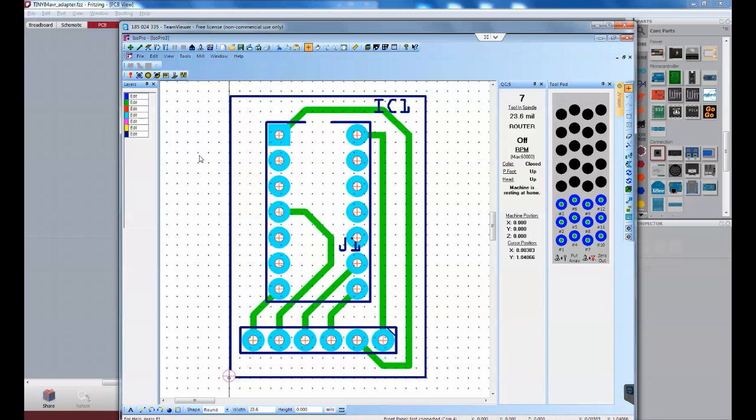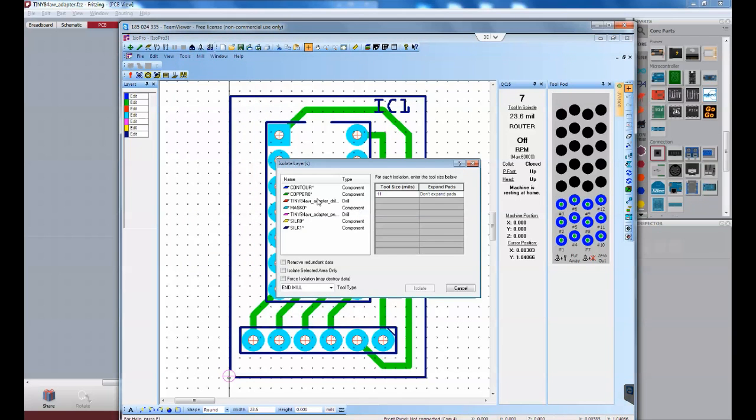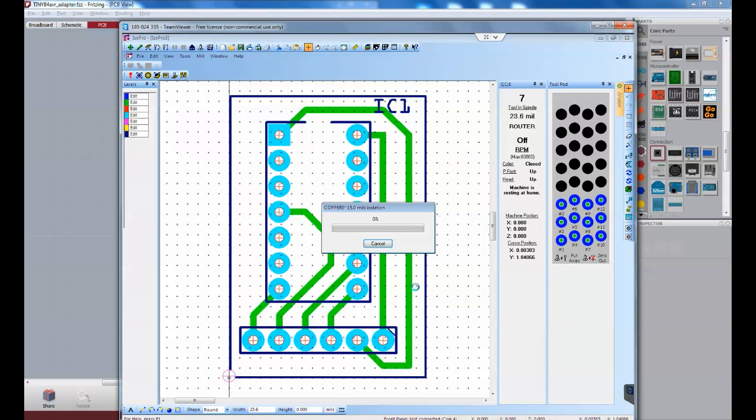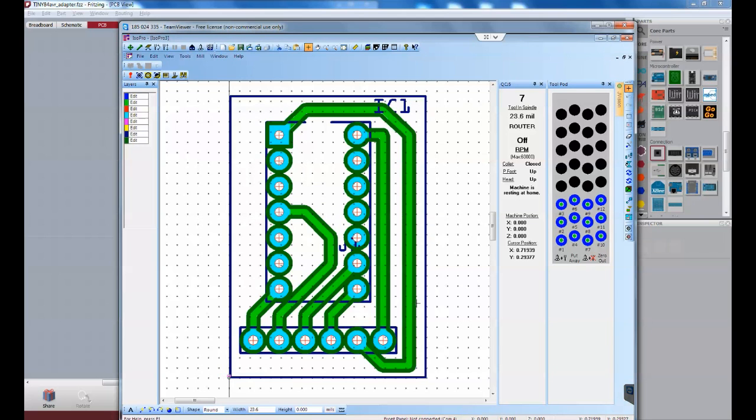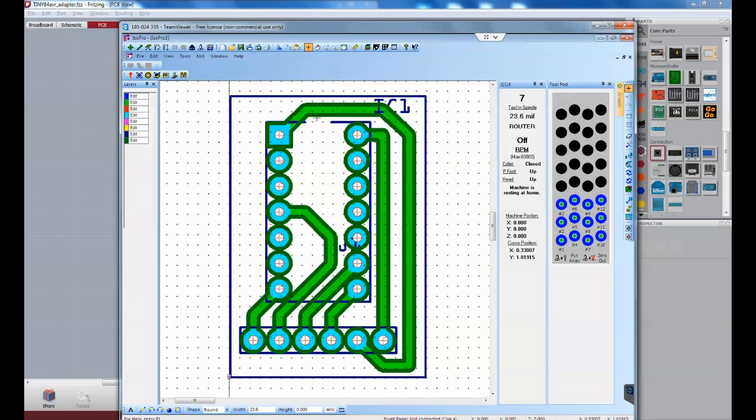So, I'm going to go to tools, isolate. Select the copper. And I'm going to type in 15 end mill. Okay. Isolate. Okay, that's perfect. I can see it got in all of these different areas. I see there not going to be any shorts or anything anywhere.